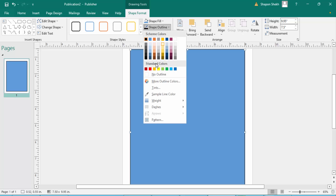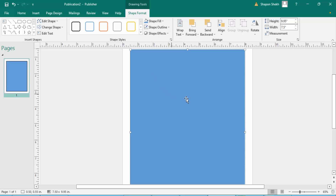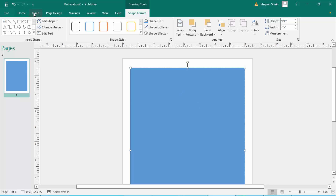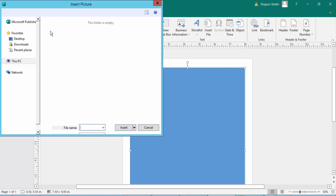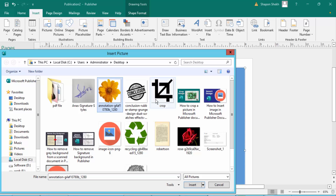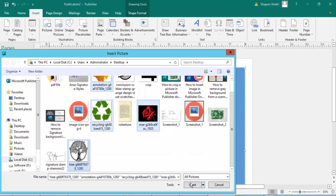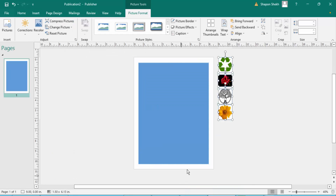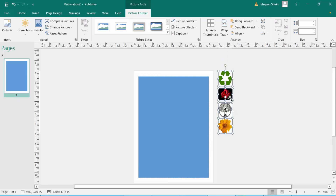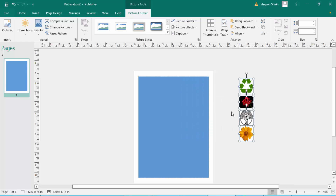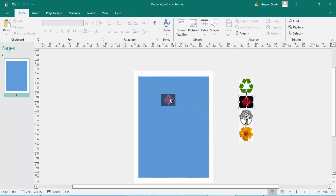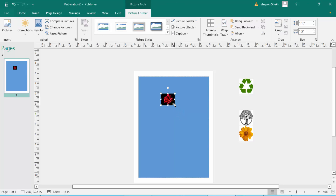I remove the shape's outline, then I insert the pictures — this one, this one, this one, and this one. I insert these four pictures. Now I'll remove the picture background. I insert this picture and resize it to a larger size.